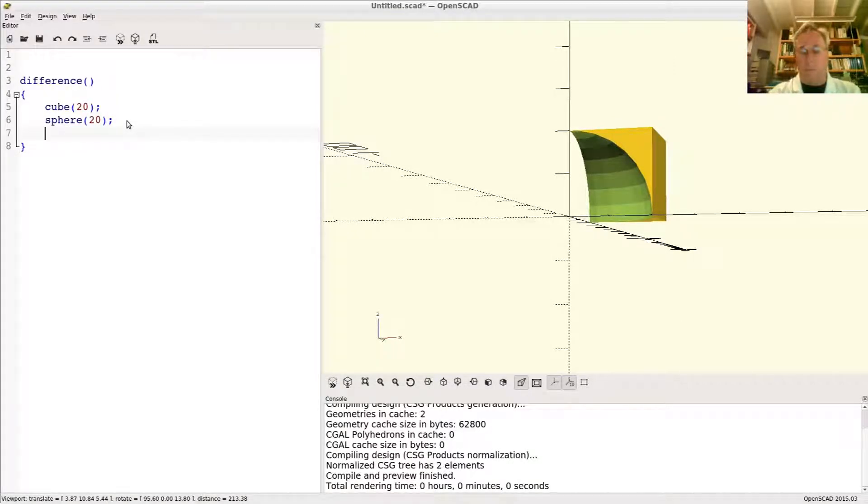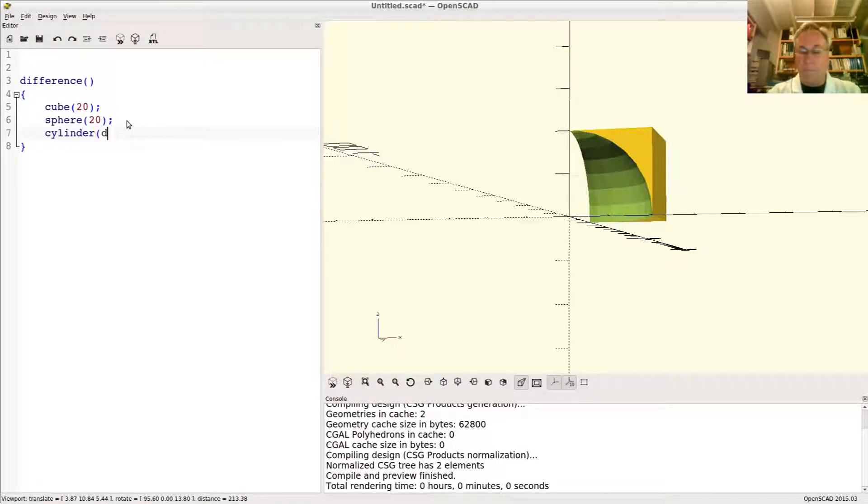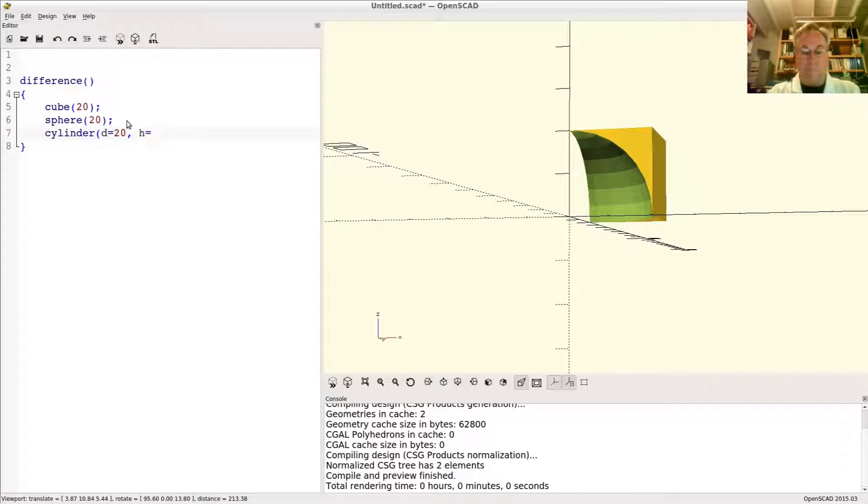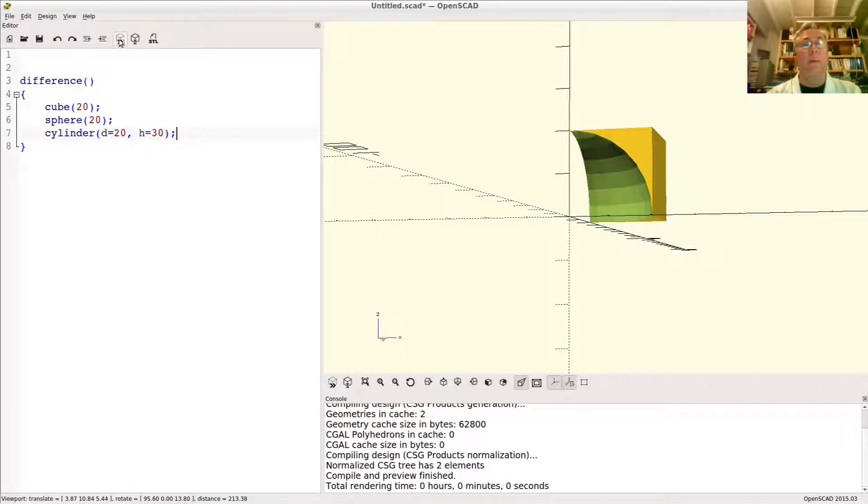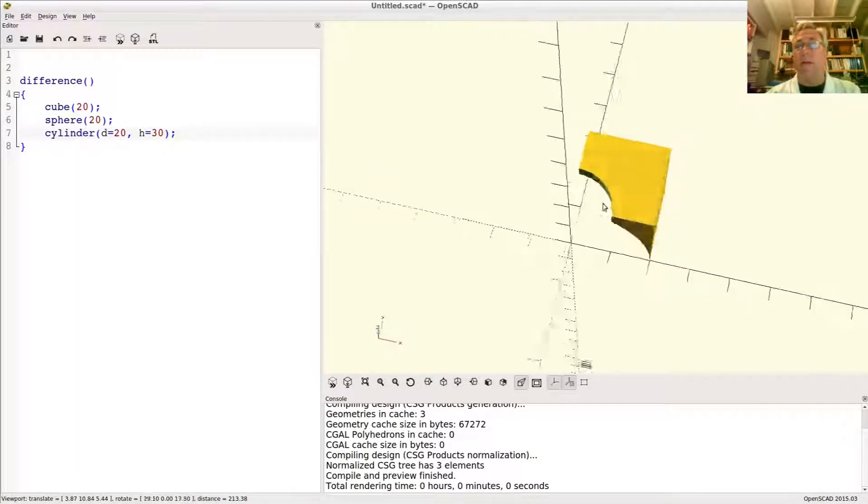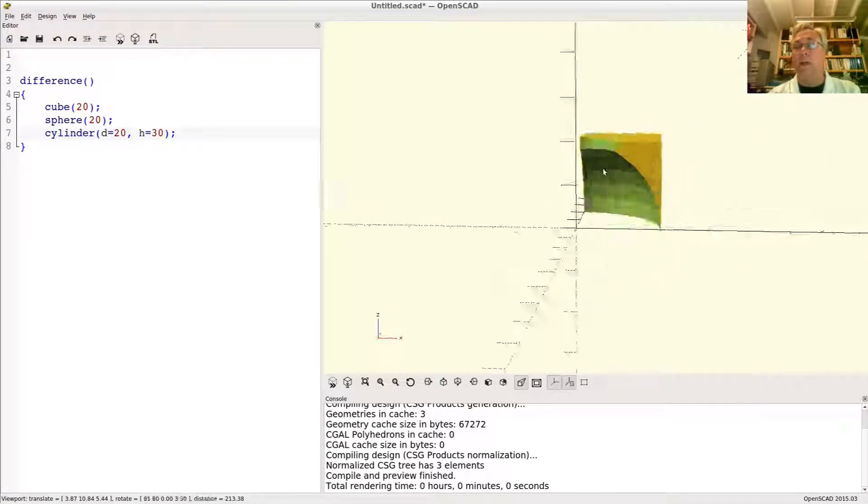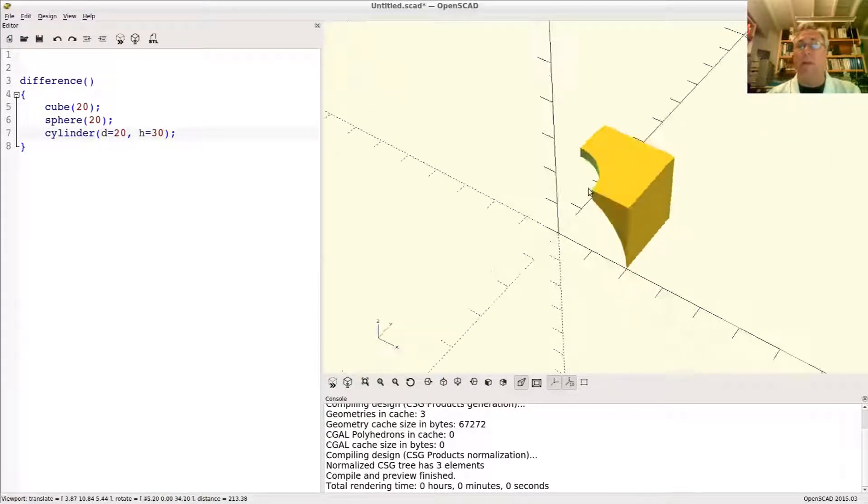All right, now these can have more than two child objects in there. Let's say we got a cylinder. Now we remove this sphere and this cylinder from the cube. All right, you can just keep combining these however you want.